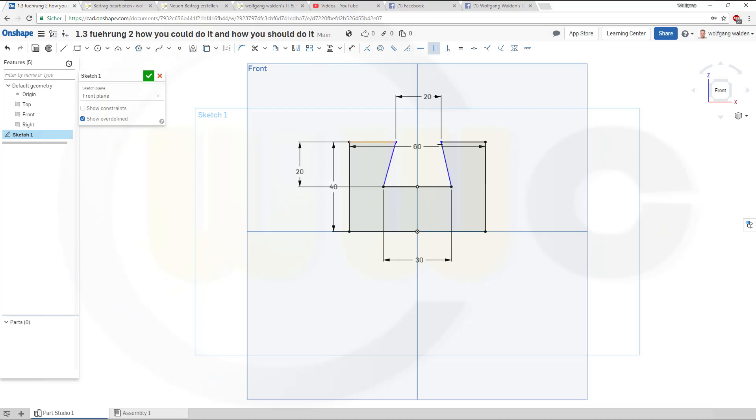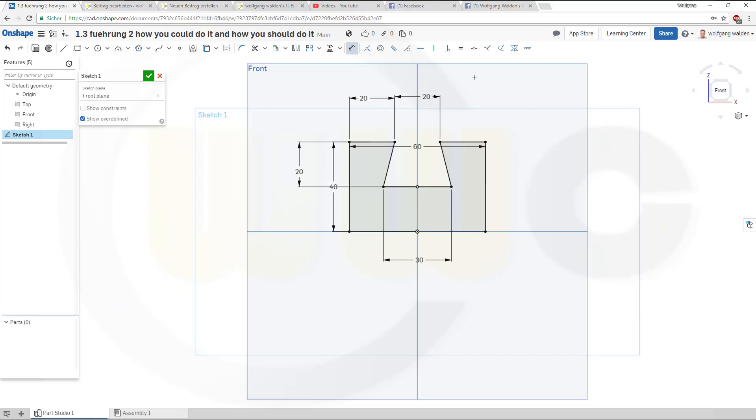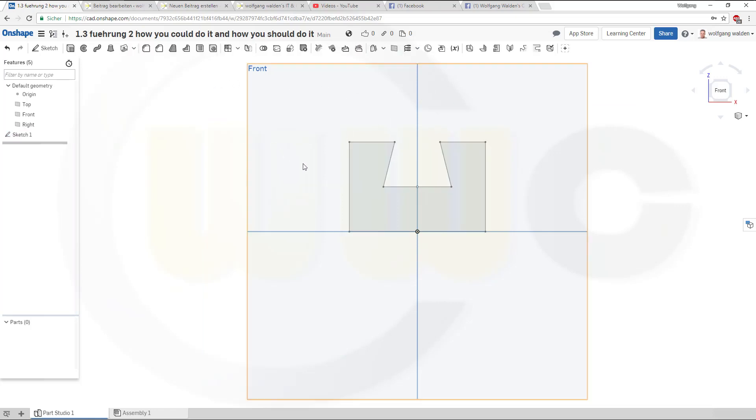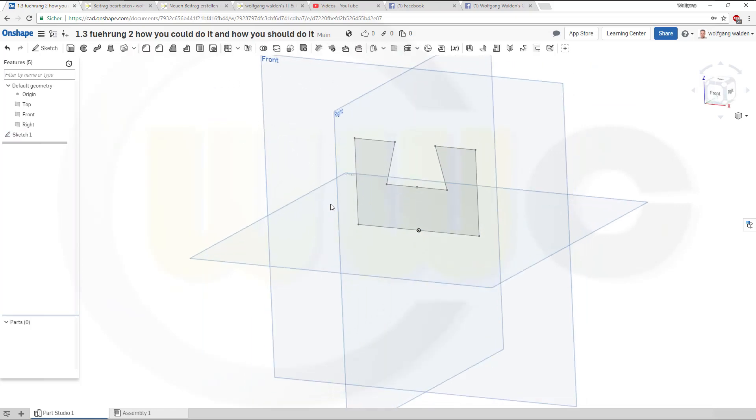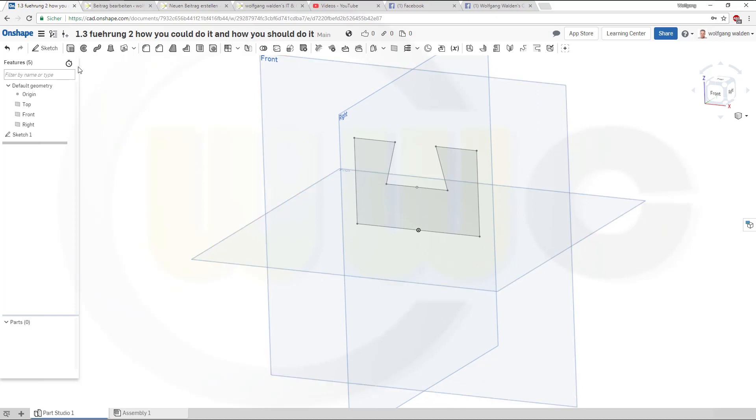But to get it here I would have to do a construction line and I don't want this so I will do it maybe like this. So that would be 20.